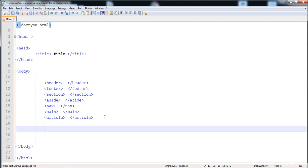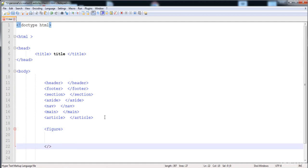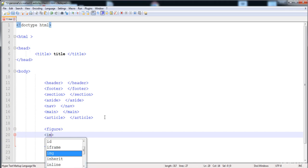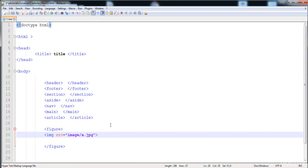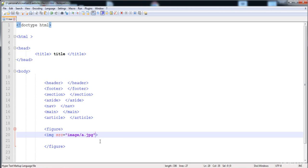Now I'm going to add an image inside the figure tag. We write the opening figure tag, then an img element with src pointing to a subfolder and a .jpg file. You can see the image file with extension .jpg in the subfolder. After reloading the page, the image is displayed.